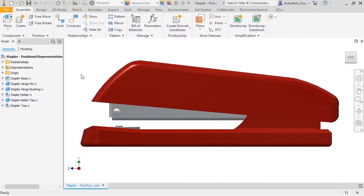Positional representations, or pause reps, show components in different locations and positions, and are typically used to show the range of motion of an assembly or mechanism. For example, you can check that the positions of components at certain constraint values meet all requirements. You can also check that you have enough clearance at different positions.